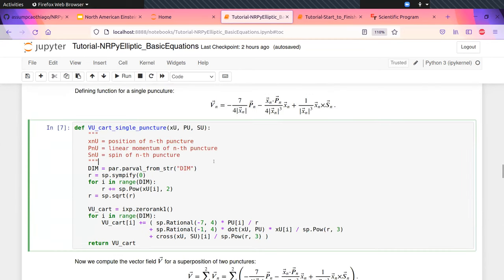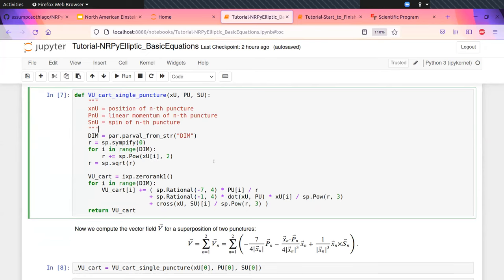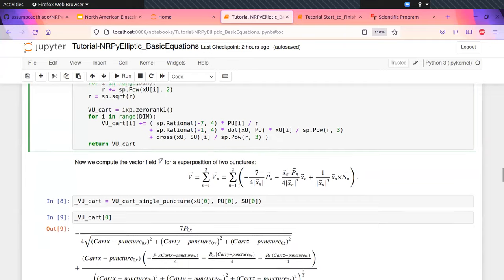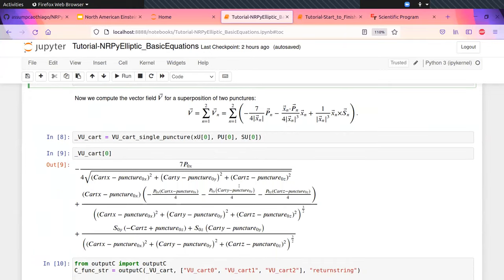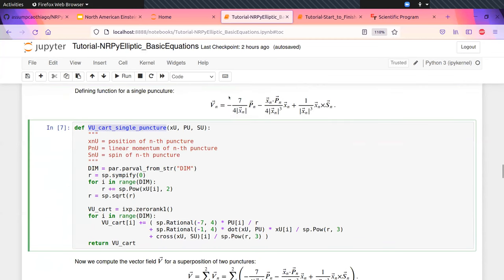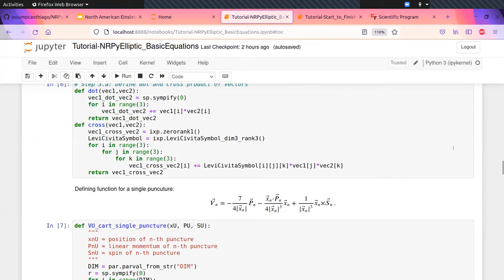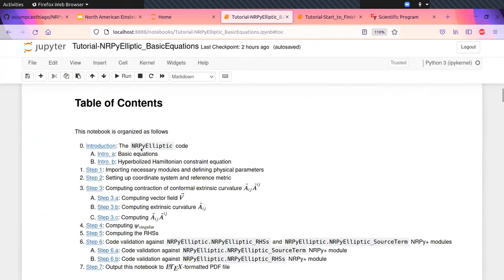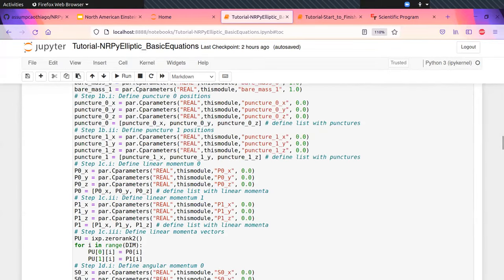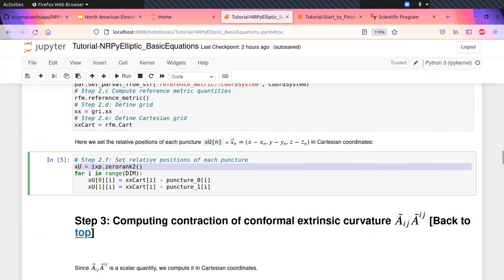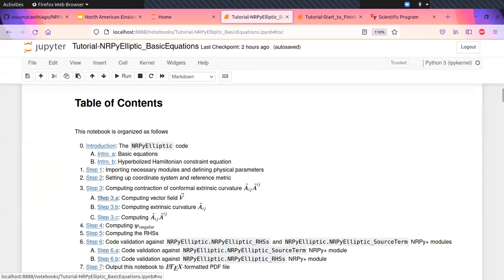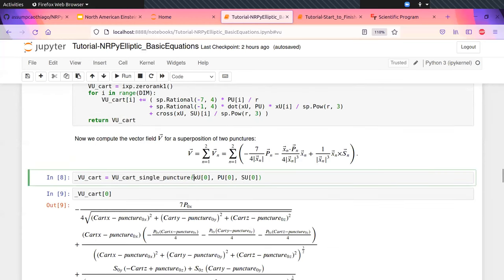For two-puncture initial data, you would need a superposition — you would just sum this. Here I have a quick example of how NERPPLUS comes in. I call this function that codes up the expression. I can call X, P, and S — the position, linear momentum, and spin for puncture zero. If you just want to verify correctness, you can print the function in SymPy, or if you want to see the LaTeX code, you can just type that with LaTeX installed. You can see cart X in NERPPLUS is really the X in Cartesian coordinates. You can see seven over four, then P — the zero component — and then the dot product.